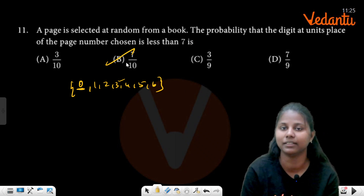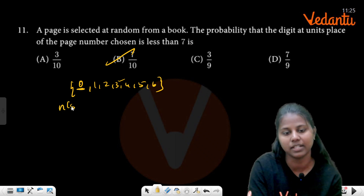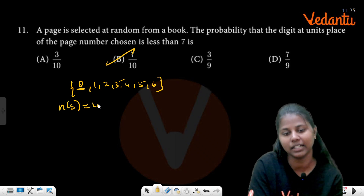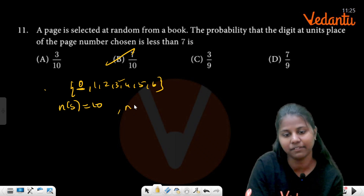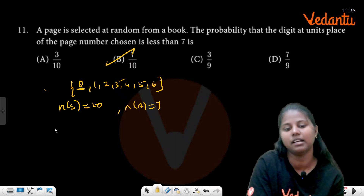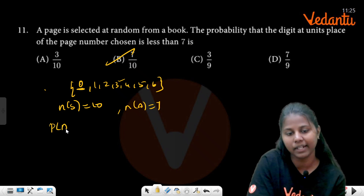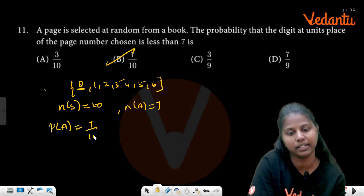So the probability is 7 by 10. Your n(S) is 10, n(A) is 7, so probability is 7 by 10.